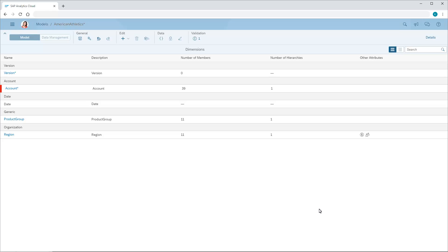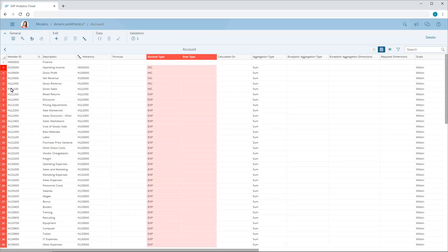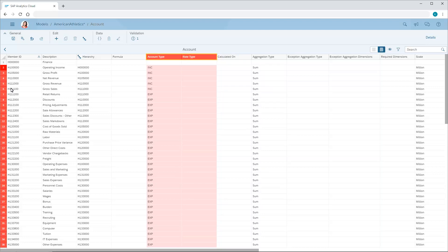When we enable currency conversion, new member details are available in the version and account dimensions, where we need to apply the appropriate settings. Note that analytic models don't contain a version dimension. In the account dimension, a rate type column has been added. Each account with an account type specified needs to be assigned a corresponding rate type.